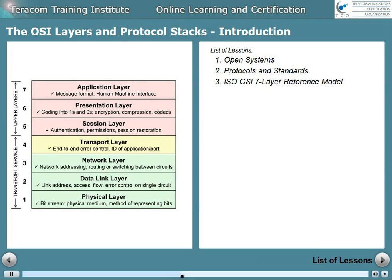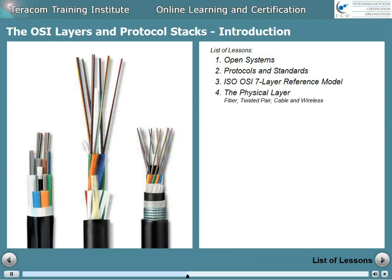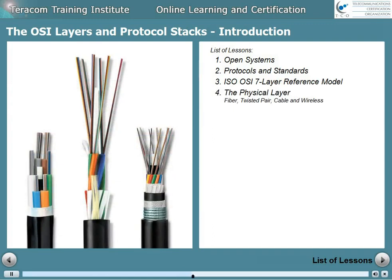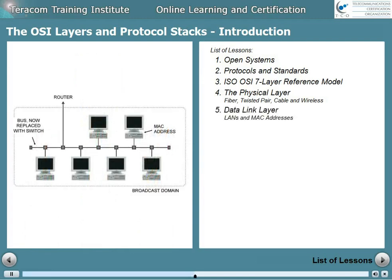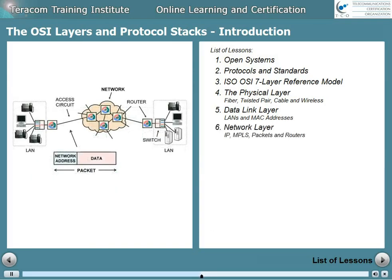Then we'll go over that again more slowly, one layer at a time. The next lesson is the physical layer, moving bits over fiber, twisted pair, cable, and wireless. Next is layer two, the data link layer, where we'll discuss frames, LANs, and MAC addresses. The next lesson is the network layer: IP, MPLS, packets, and routers.